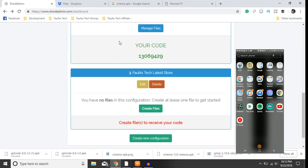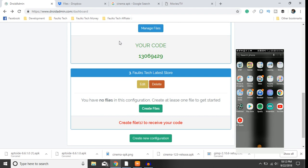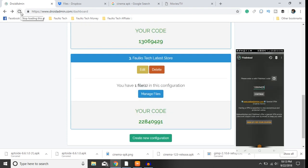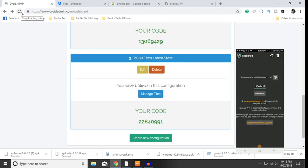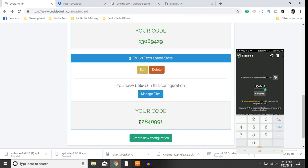All right guys, I'm now recording on my phone. Open file links here. Now on my computer you can see my code which is right there, so I'm going to enter that in.